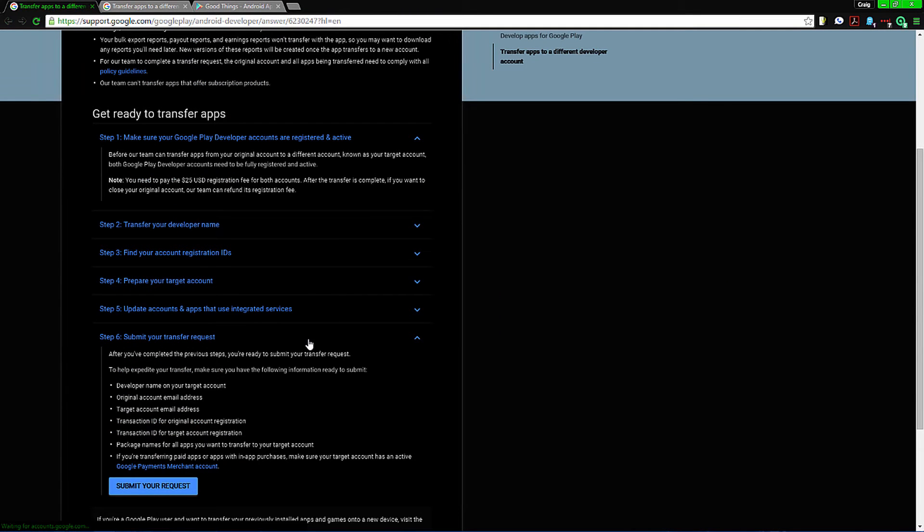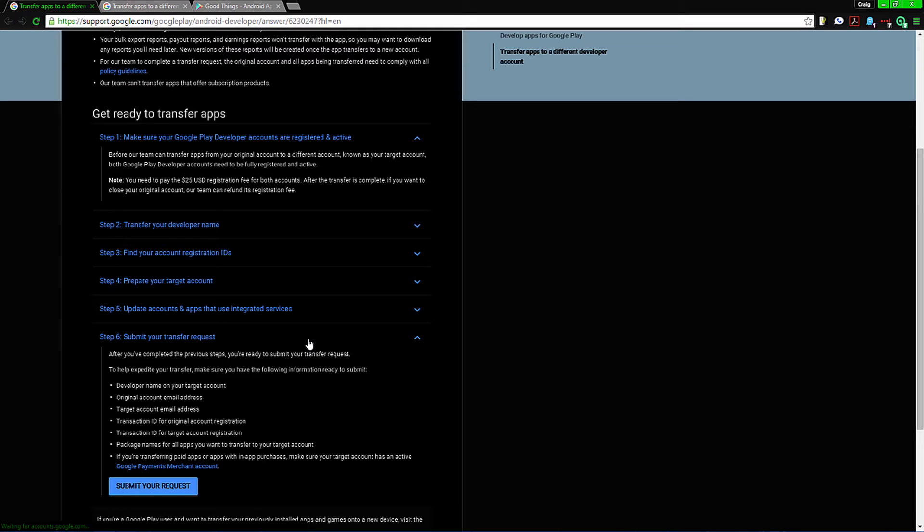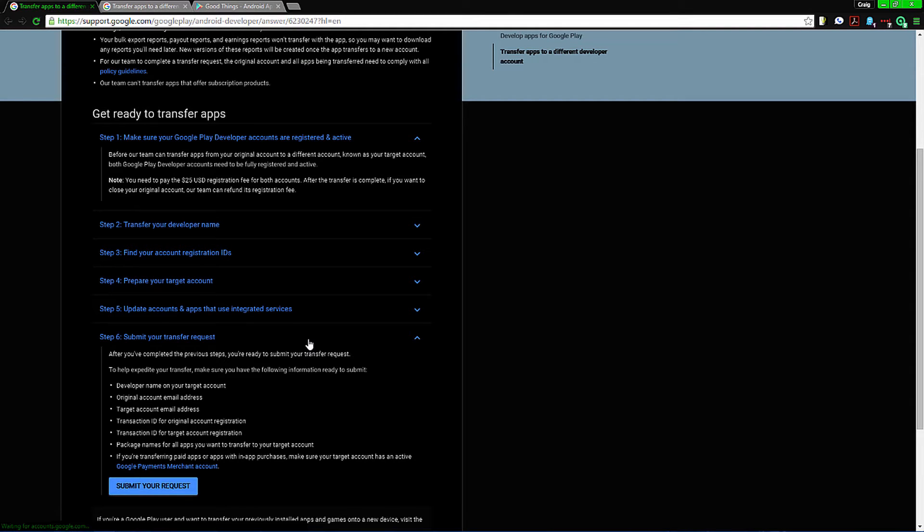What you need to keep in mind is you will have to have the other account, so the person who bought it or your second account, to have an actual developer account which costs a one-time $25. You can get the $25 back if you're transferring everything from one account to another when you close the original account.